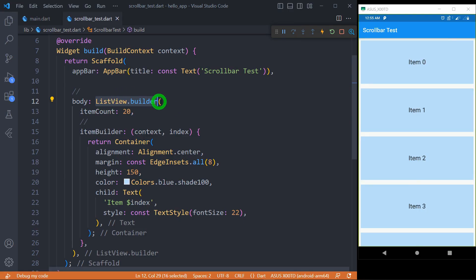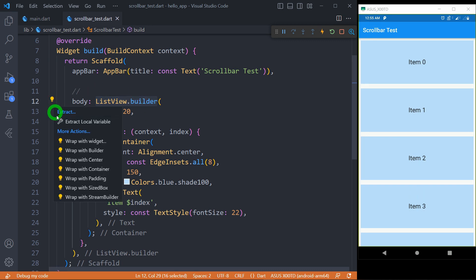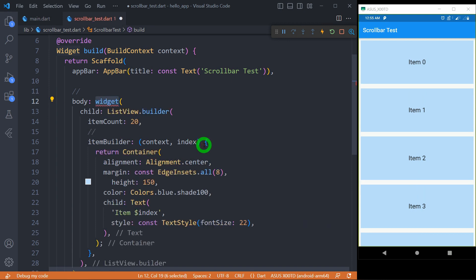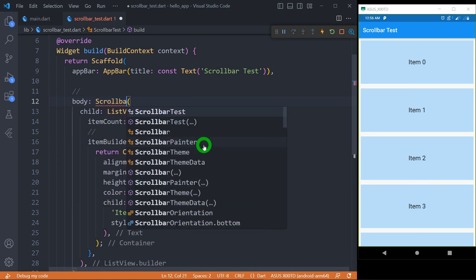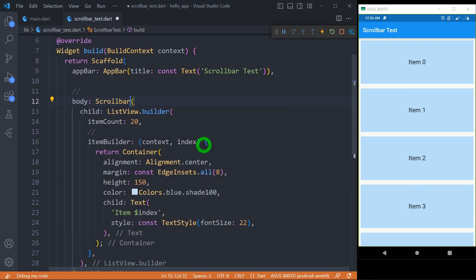You can see we have a ListView.builder, and in order to add a scrollbar to the scroll view, you have to wrap the scroll view widget such as ListView, GridView, or SingleChildScrollView inside the Scrollbar. So let's wrap this ListView.builder inside the widget. I'm going to enable this as Scrollbar and we're done.